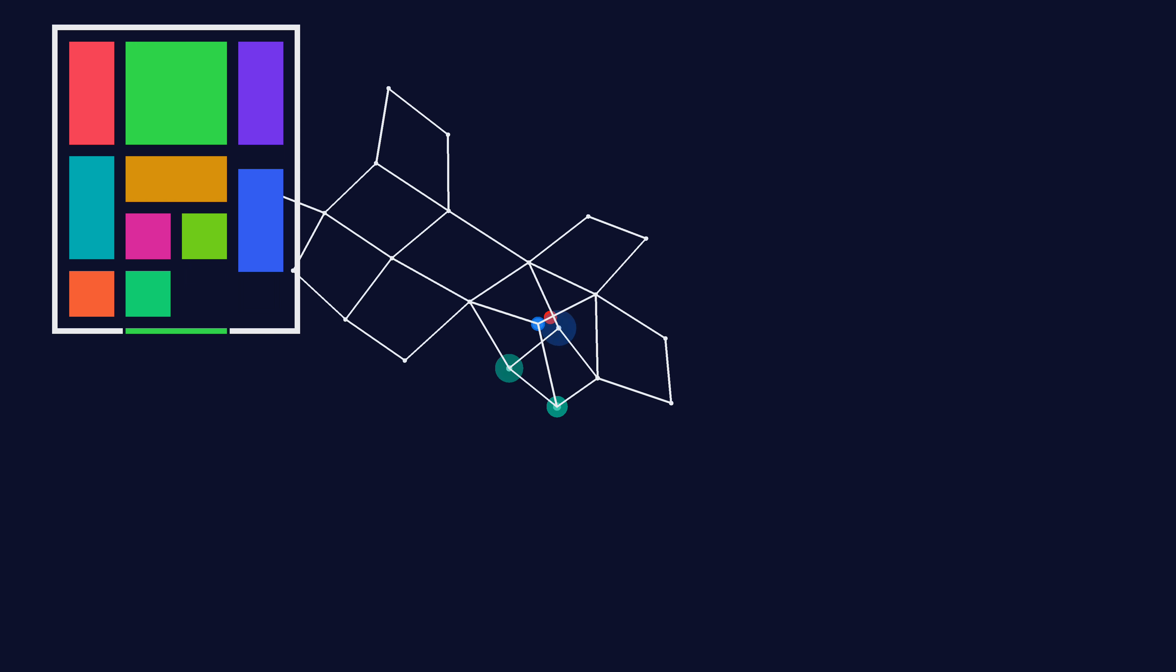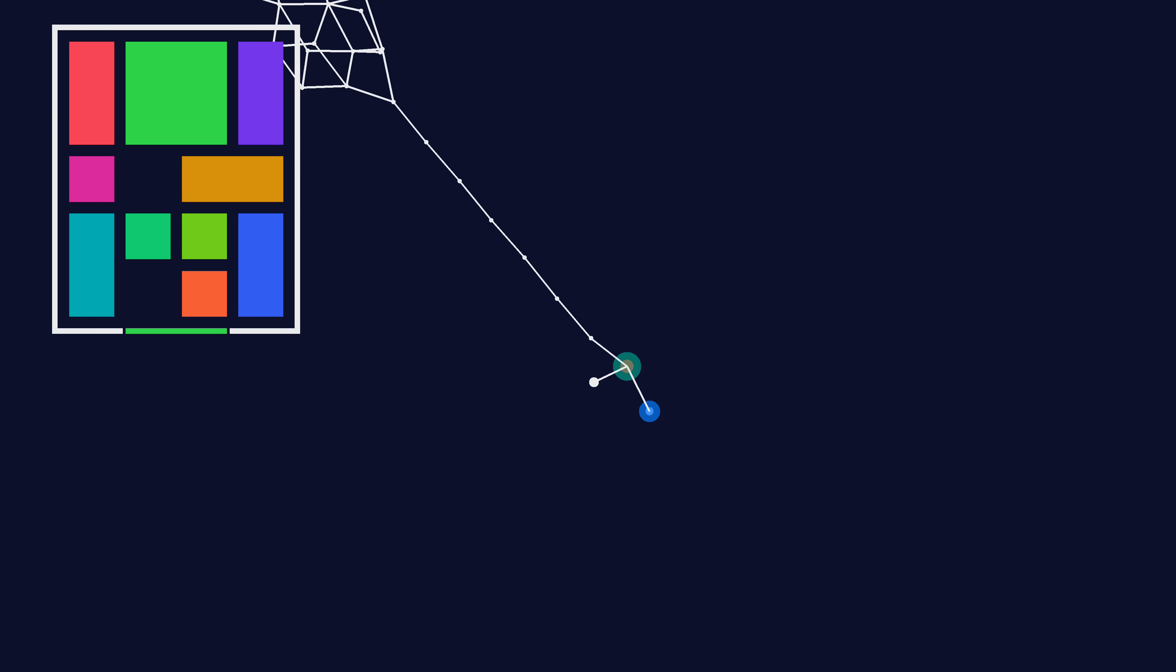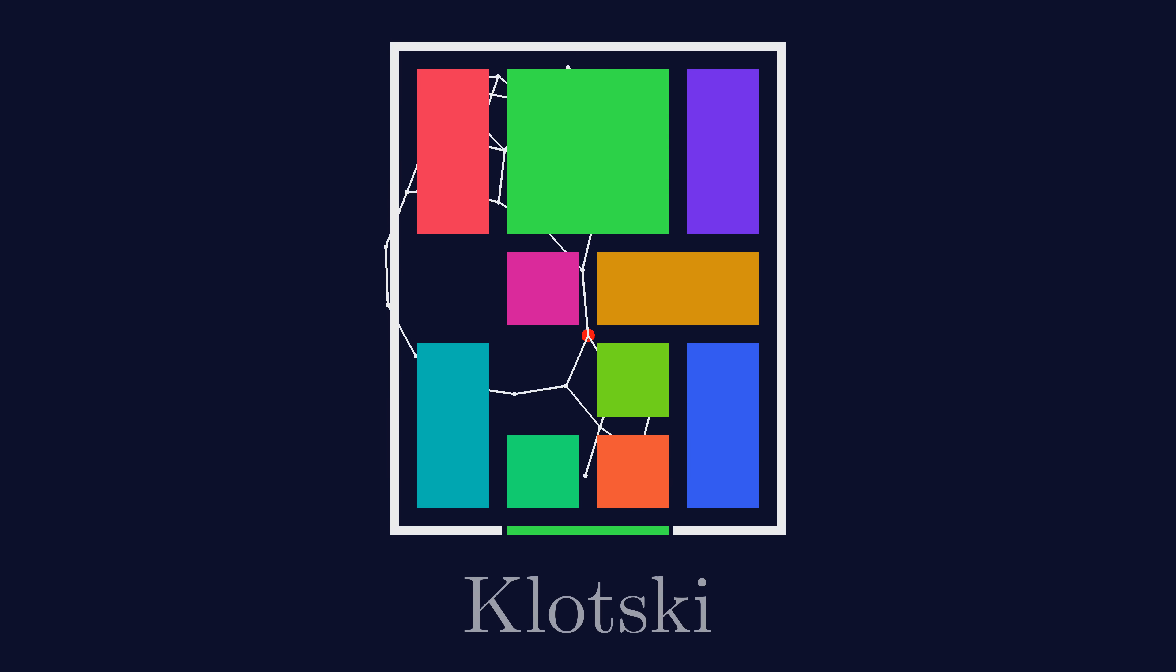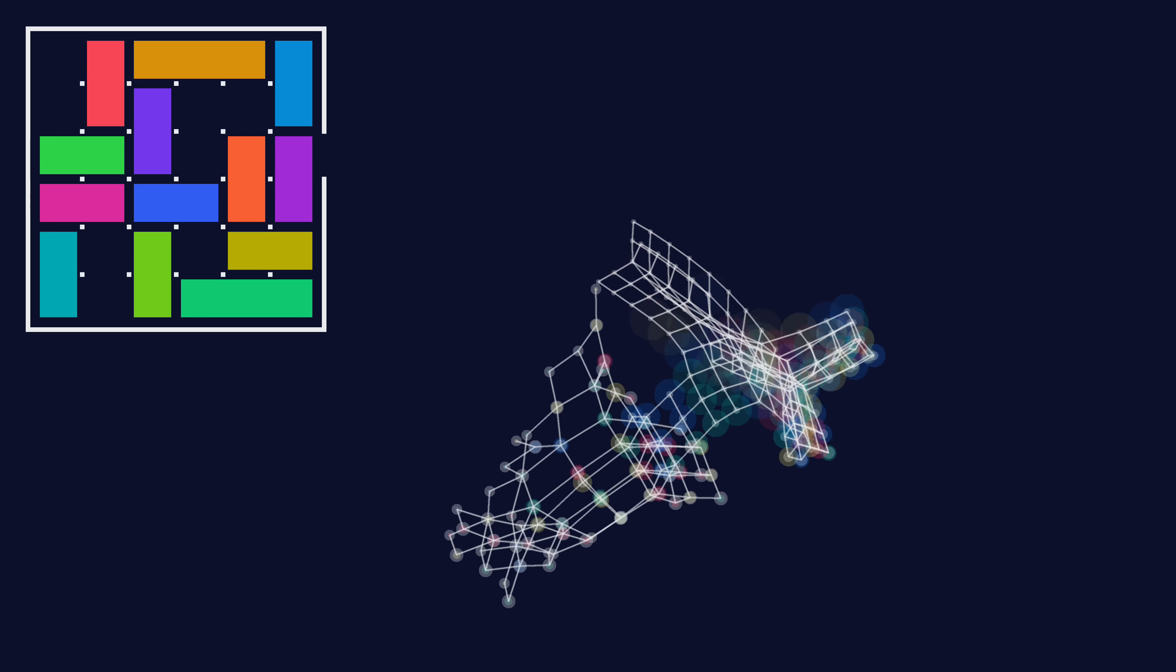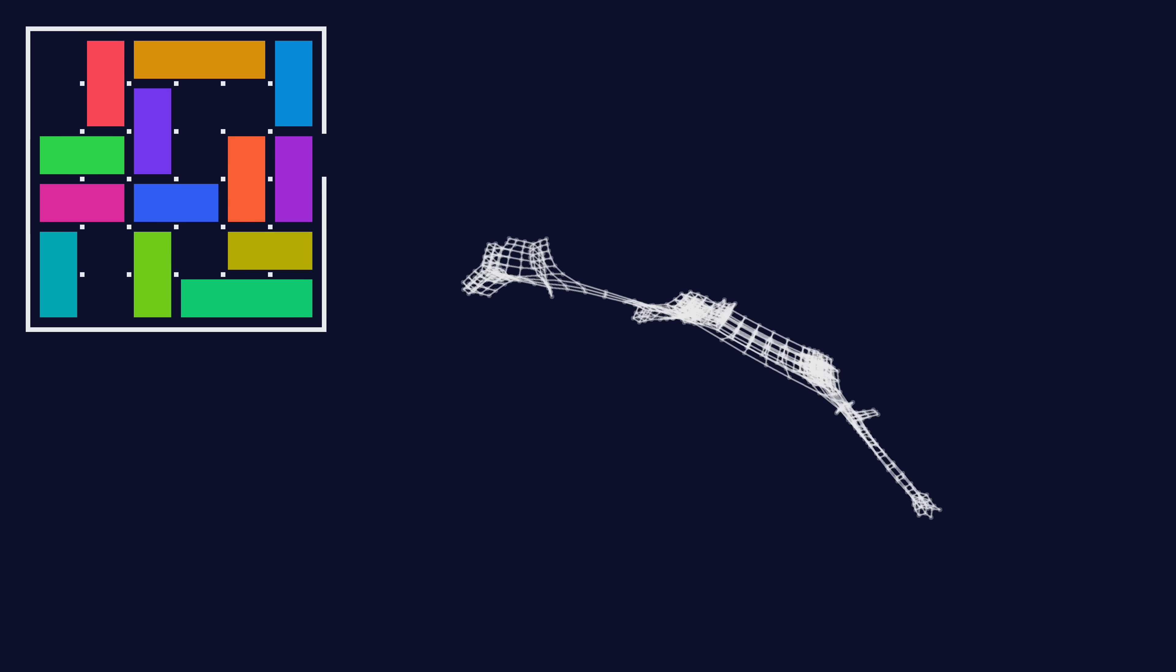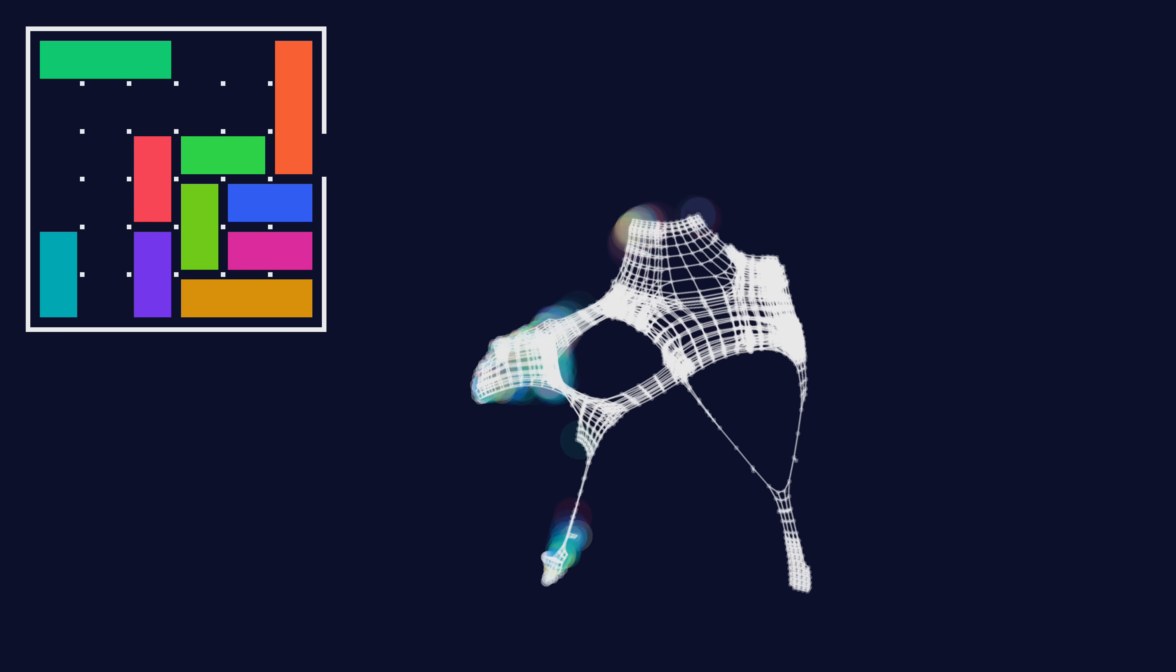This is a random agent exploring the state space of a sliding block puzzle. The puzzle is called Klotsky. These block puzzles are quite common, but aside from just being puzzles,